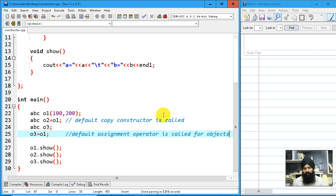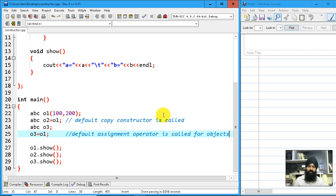In the next lecture we are going to see why it is sometimes mandatory to declare your own copy constructor.